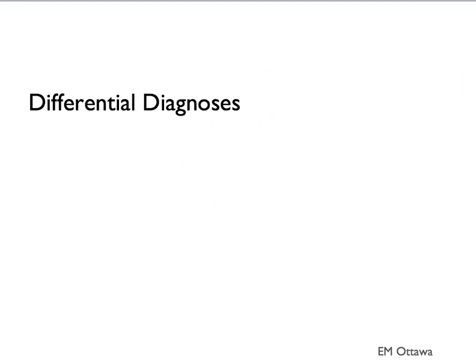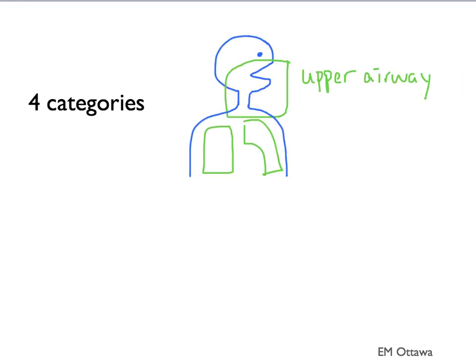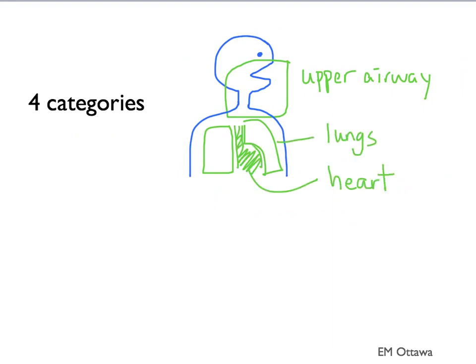There are lots of differential diagnoses that give the patient shortness of breath. As with all patients in the emergency department, we want to focus on the deadly differential diagnoses. There are lots of deadly diagnoses for shortness of breath. We divide this up into 4 different categories: upper airway, the lungs, the heart, and acidosis. We will go through the differential diagnosis under each category.